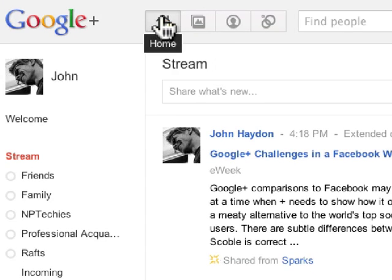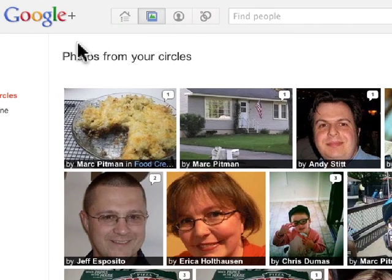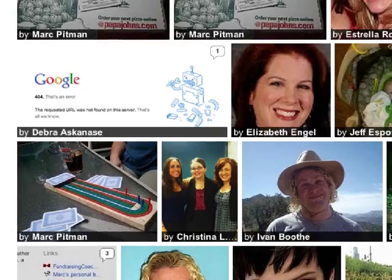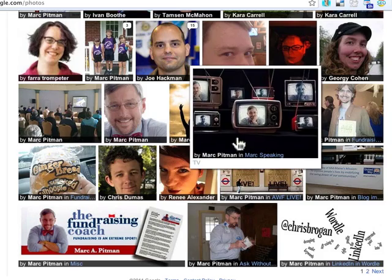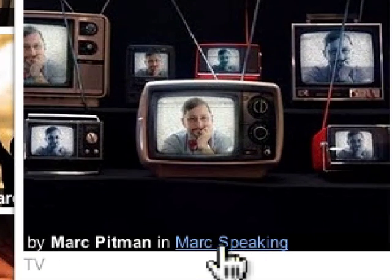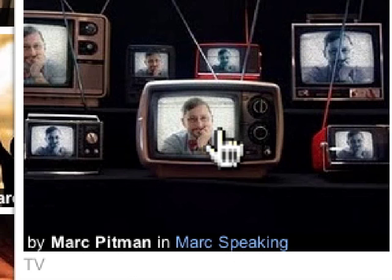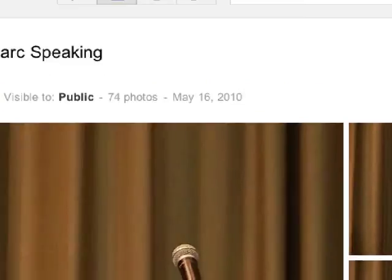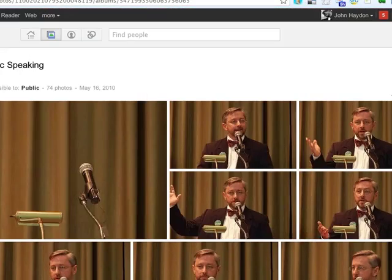To the right of Home we have Photos. These are photos from everyone in all of my circles. I wish I could filter by circle — I haven't been able to figure that out — but I can scan through these photos, see who the person is that made the photo, what photo album it's in, and how they've categorized it. For example, I can click to see other photos of Mark speaking and go right to his photo album to see all those pictures.